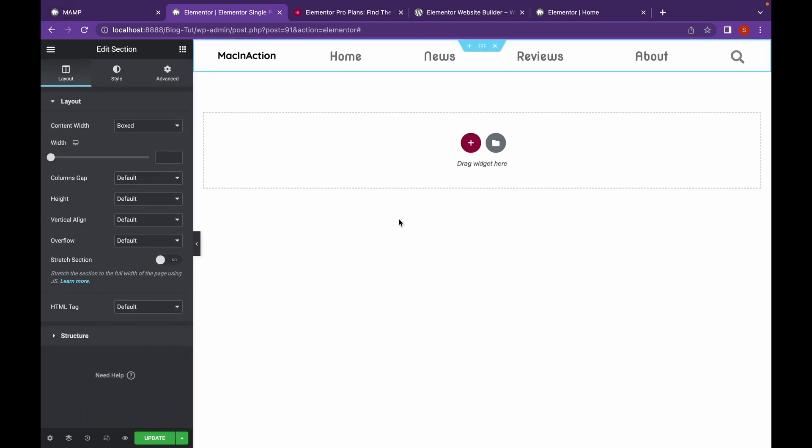Now let's start creating a blog page. If you don't know Elementor, don't worry. We have Elementor Tutorial which will be linked in the description. If you have some doubts in Elementor, go check that video out.